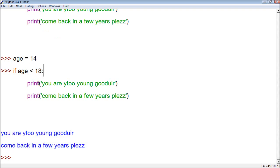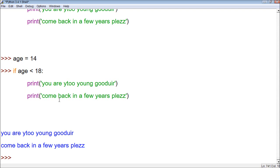But what if we wanted to say something if age is over 18 at the same time? So it runs a test, and if age is 14, it says you're too young. And if age is 19, it says you are welcome or you can use this program. Well that's done with the else statement.